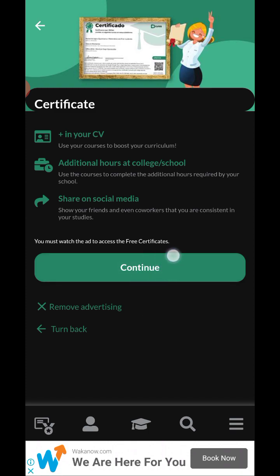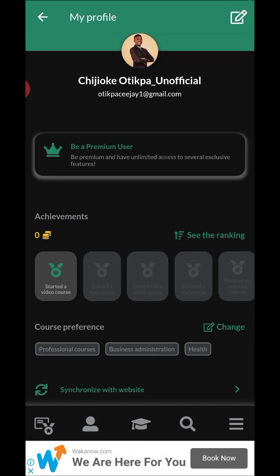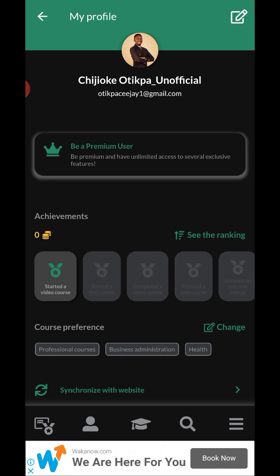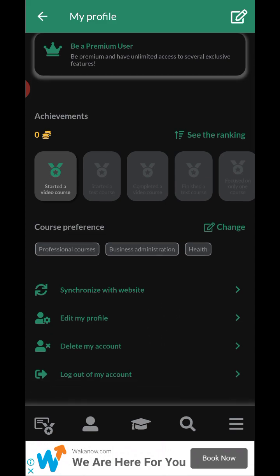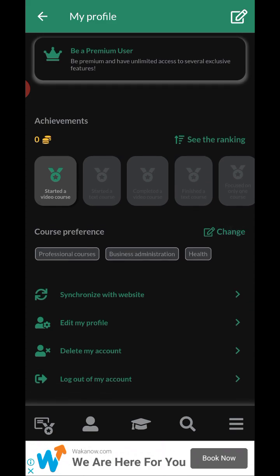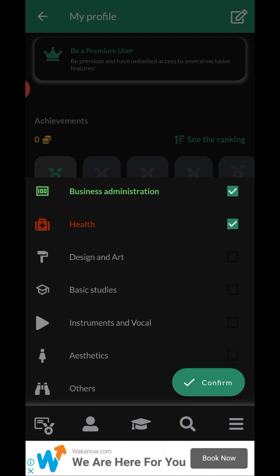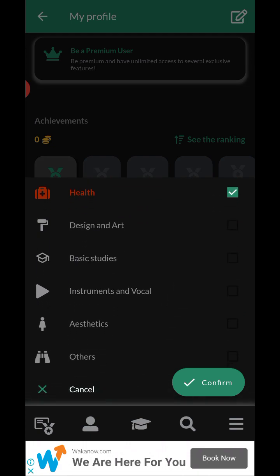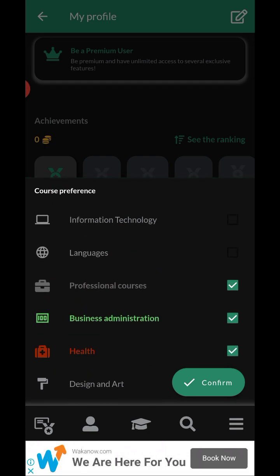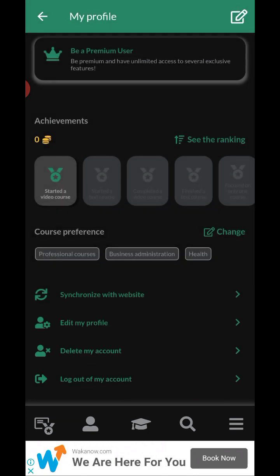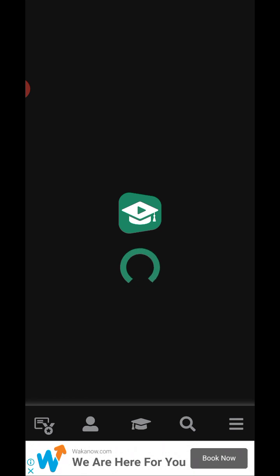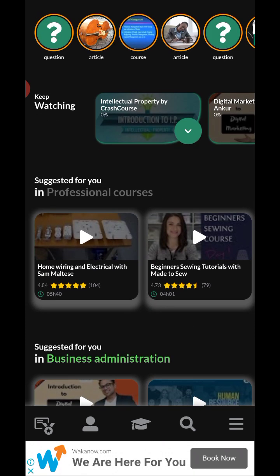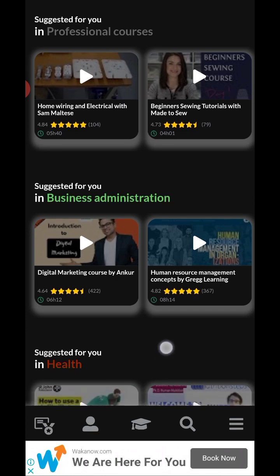This is your profile page. You can go to settings here to set the preferences for the courses you want to see on the platform. I chose business, health, and professional courses — you can select anything you want. This is the Corsa homepage where you can see trending or suggested courses for you.